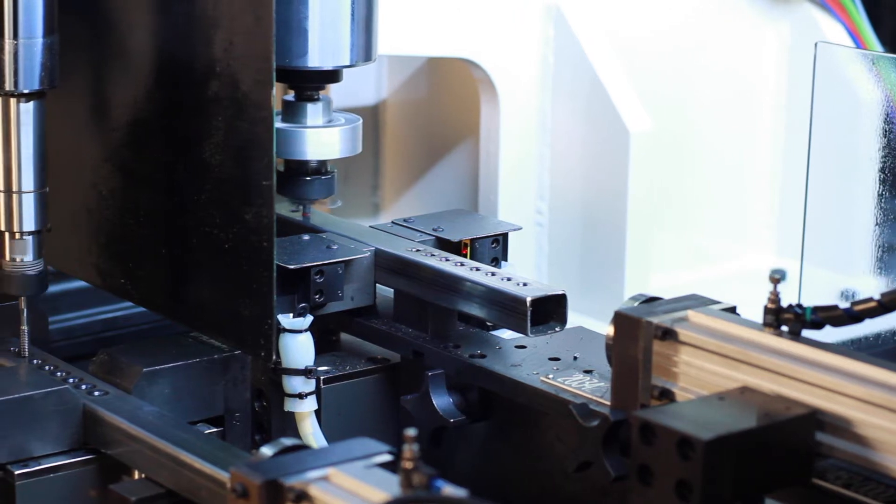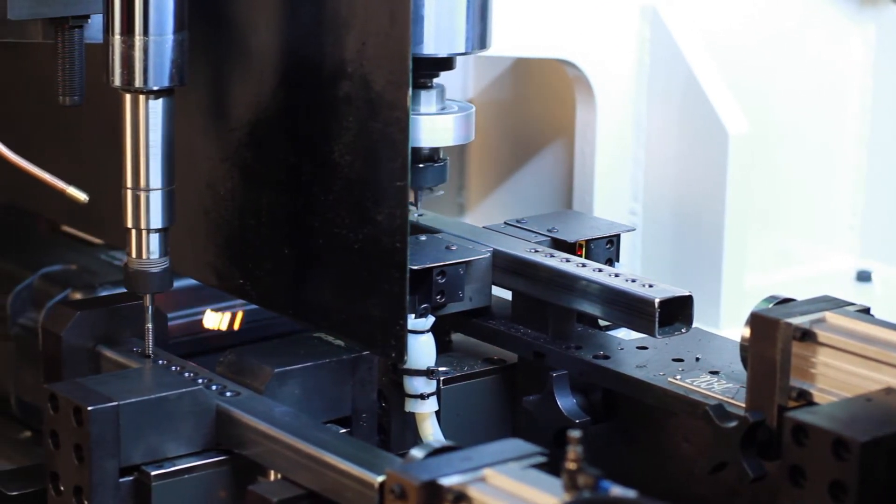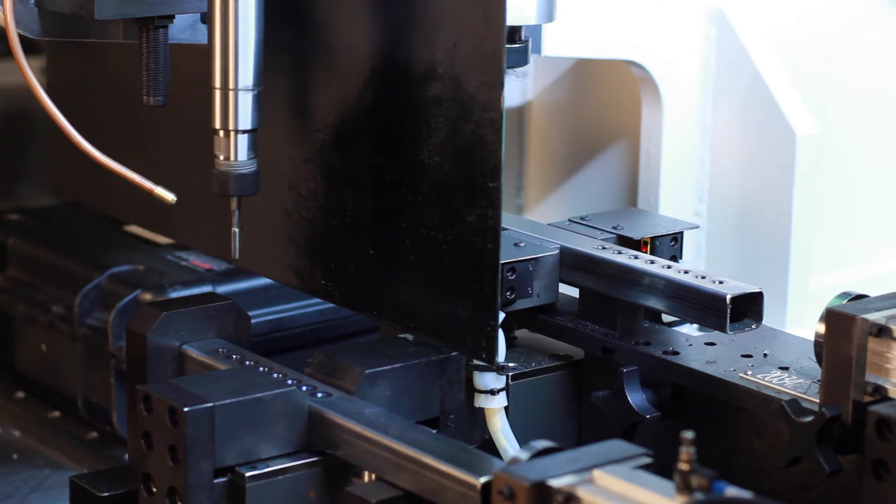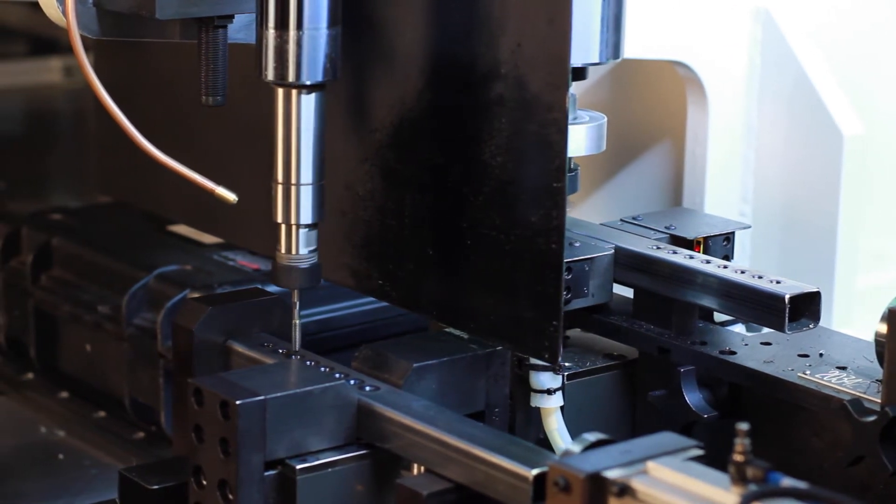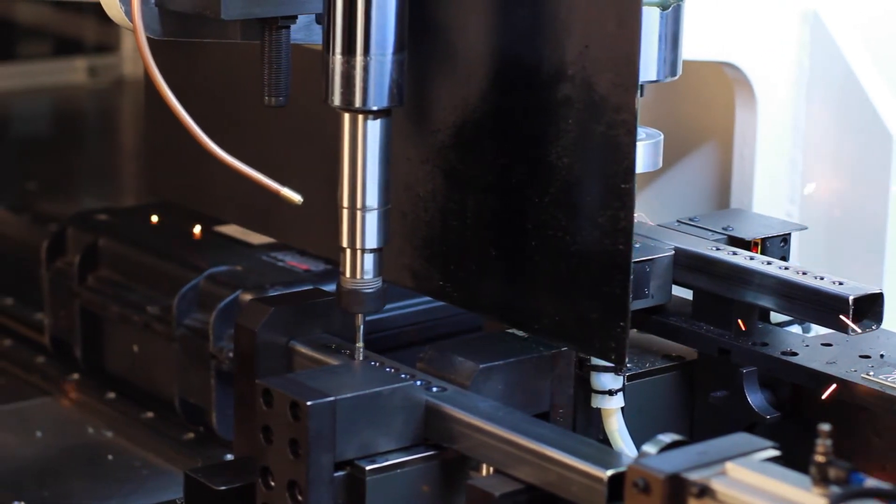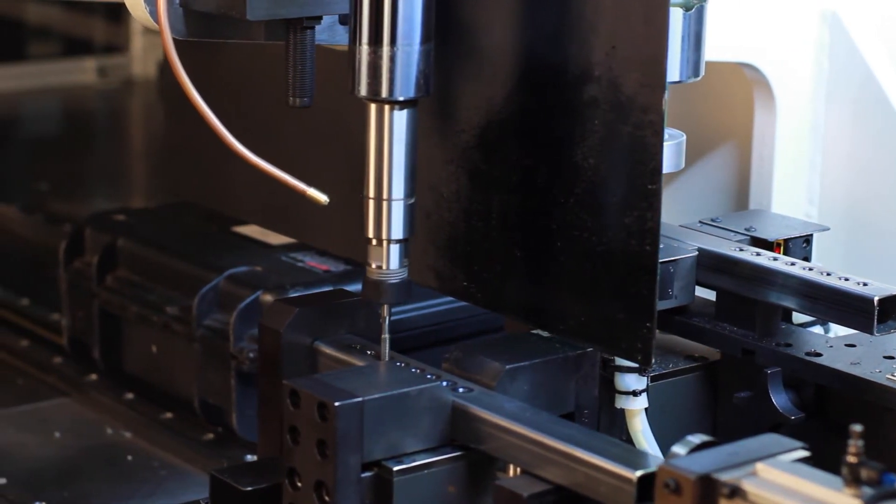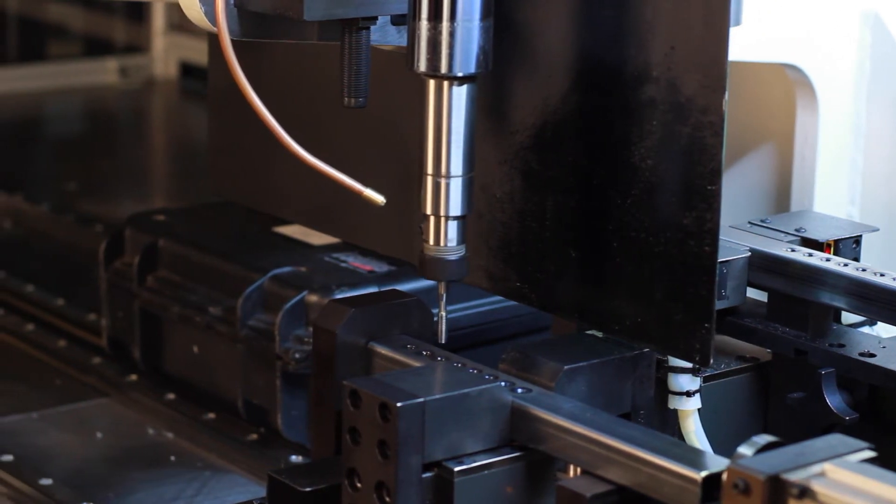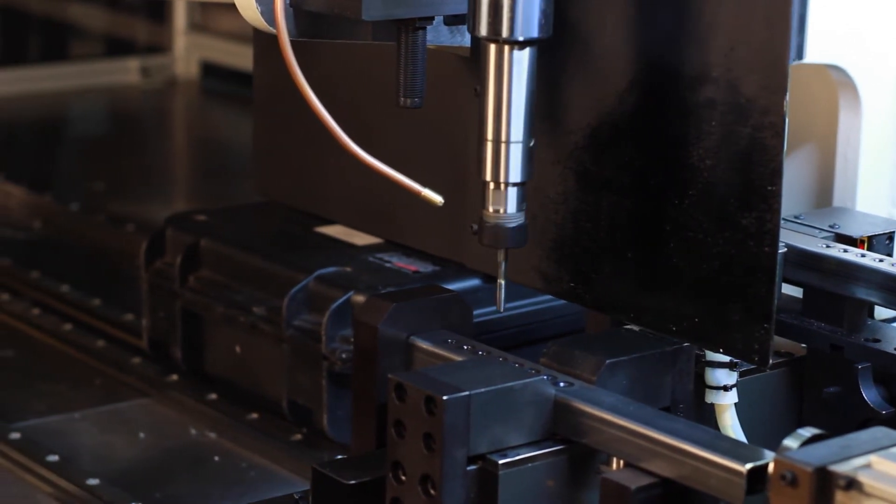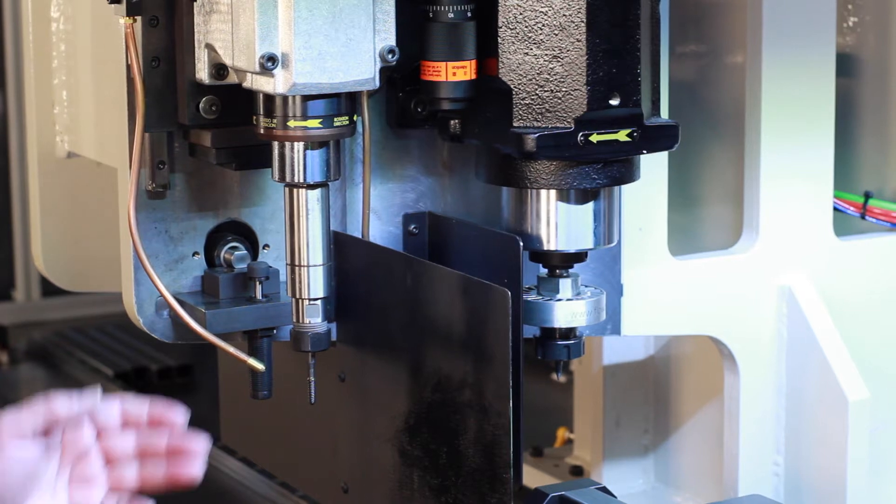This also allows for the operator to change locations of the parts, number of holes to be put in, as required by production. Currently, there are 14 different parts that are loaded into the PLC program and ran through the PanelView.